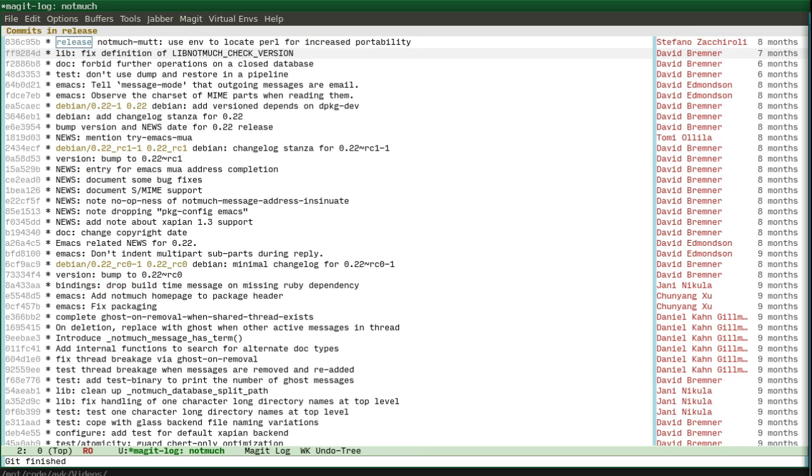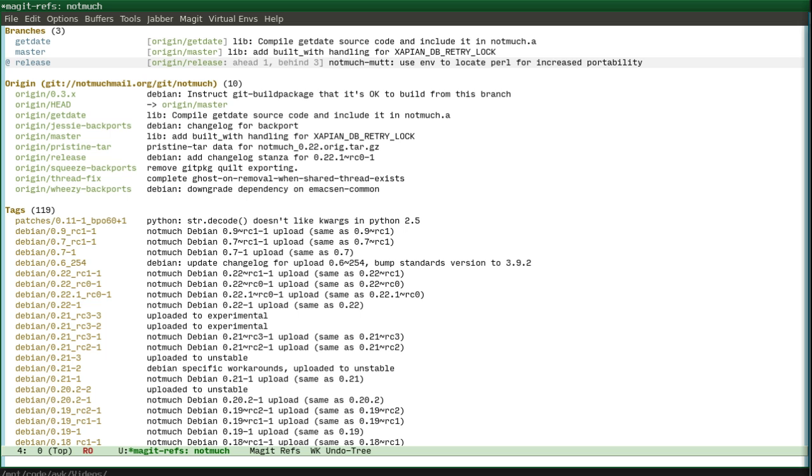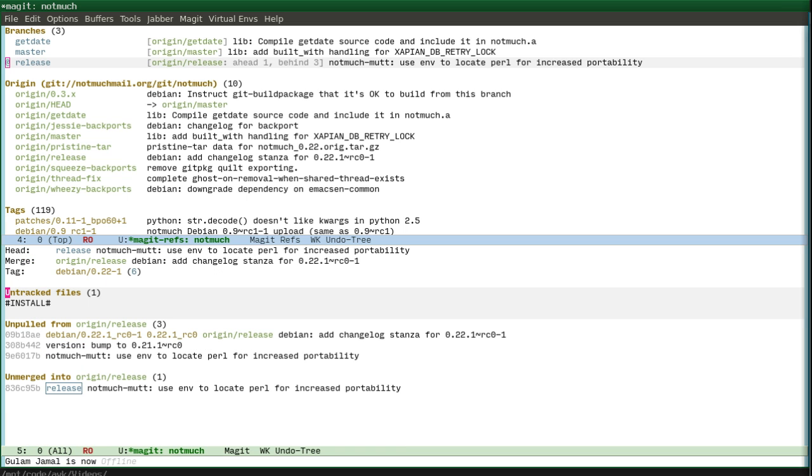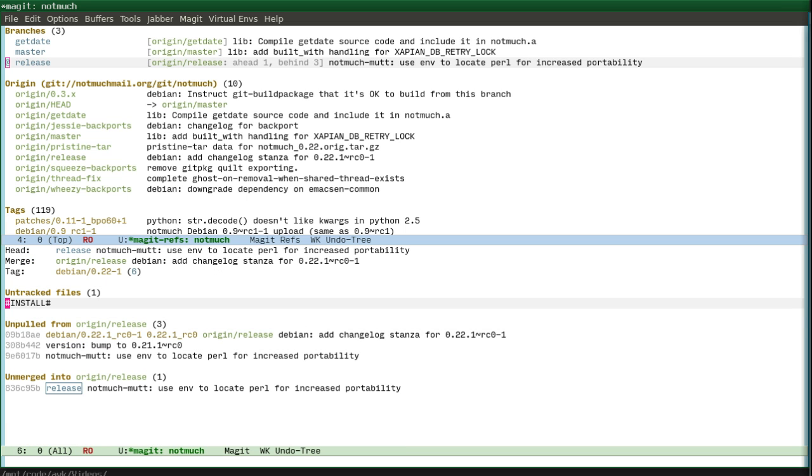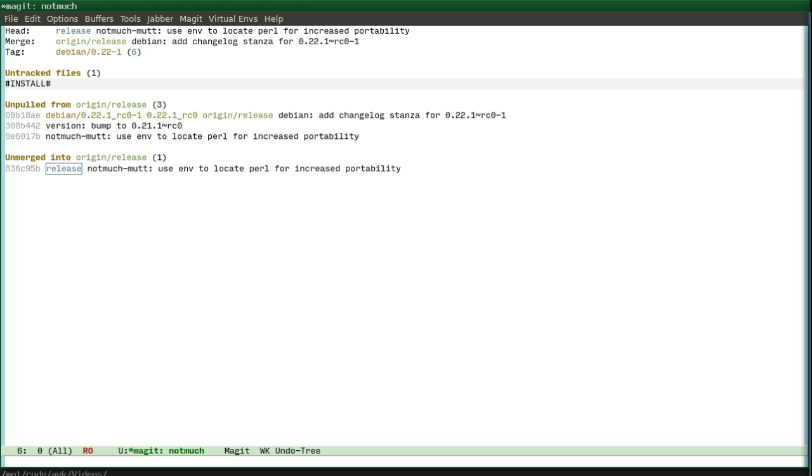Now I will see that my status is unpulled and unmerged into. And we can easily push the changes and override the remote branch if you wanted.